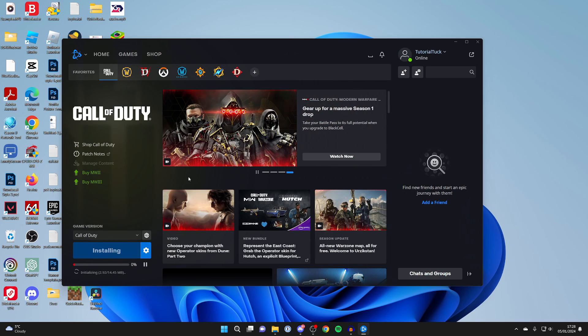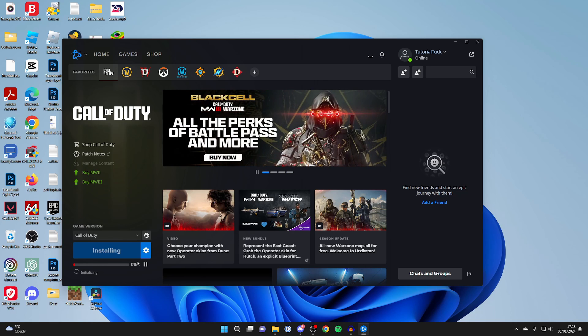Now it's important to note that this is an 84 gigabyte total download, so depending on your internet speed that may take some time.